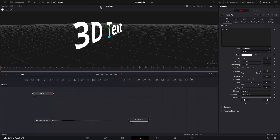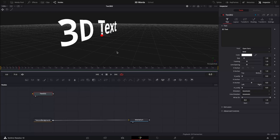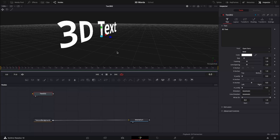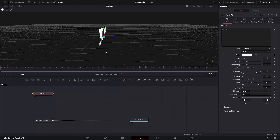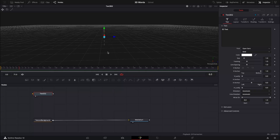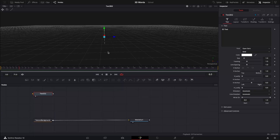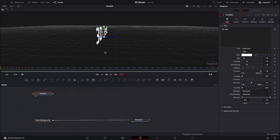Switch the viewer — there we go, our 3D text is now out there and we can spin it around, move it, whatever we want to do with it. But if we spin it around you can see that it's actually very thin — there's no depth to it whatsoever.